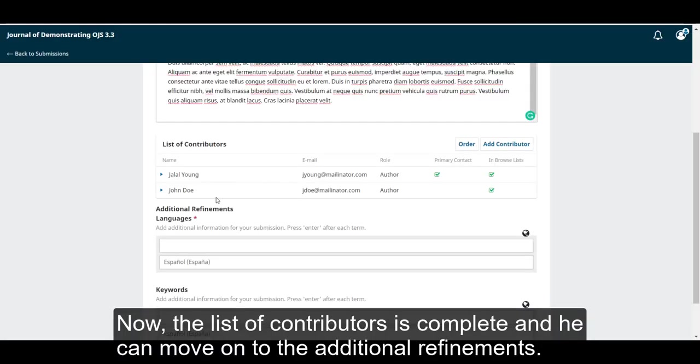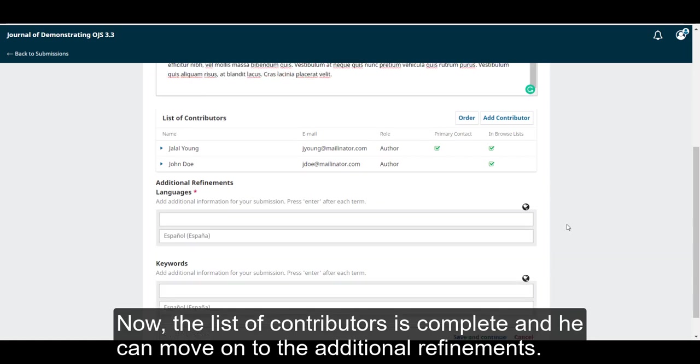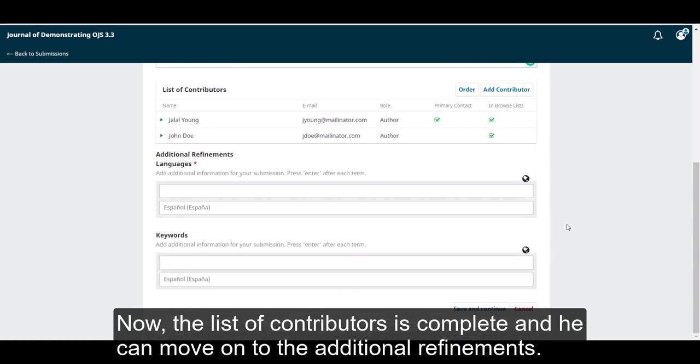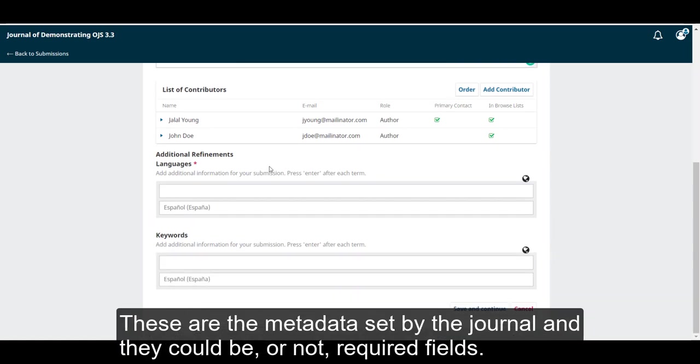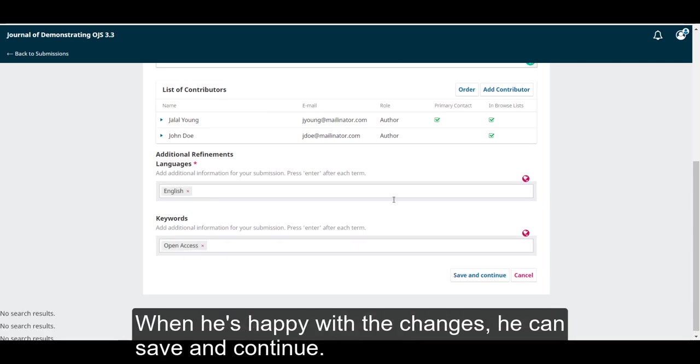Now, the list of contributors is complete, and he can move on to the additional refinements. These are the metadata set by the journal, and they could be or not required fields. When he's happy with the changes, he can save and continue.